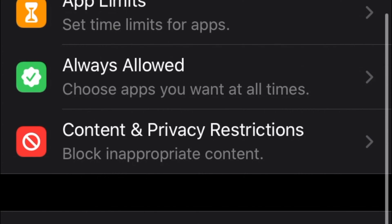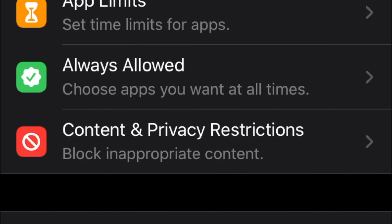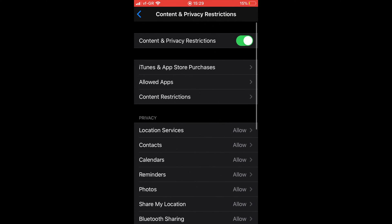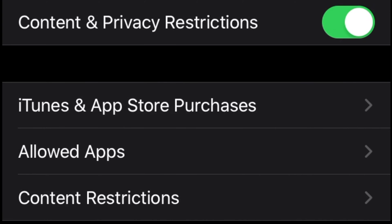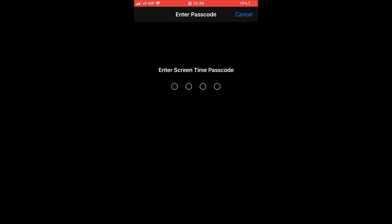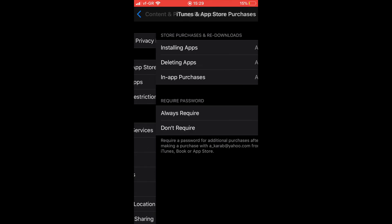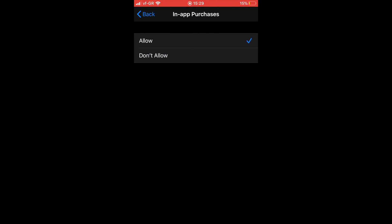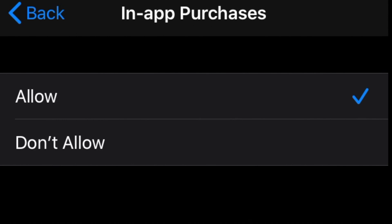At Content and Privacy Restrictions, tap on iTunes and App Store Purchases. You will need to enter your Screen Time passcode. Next, at iTunes and App Store Purchases, tap on In-App Purchases and hit Don't Allow.